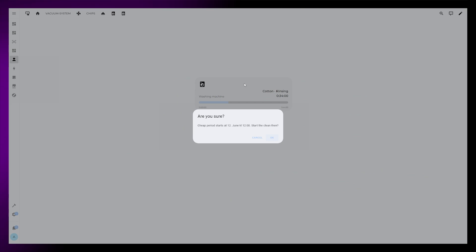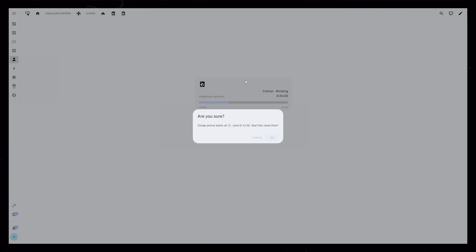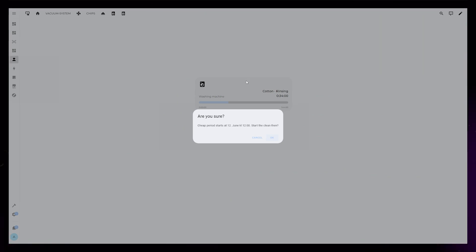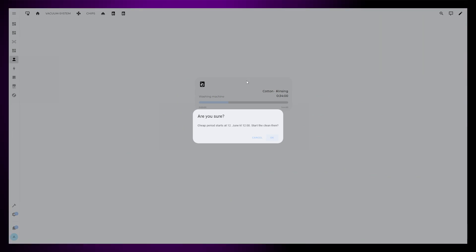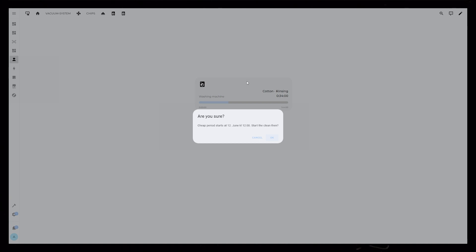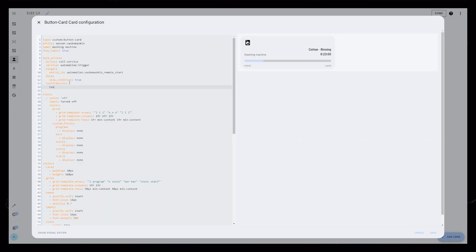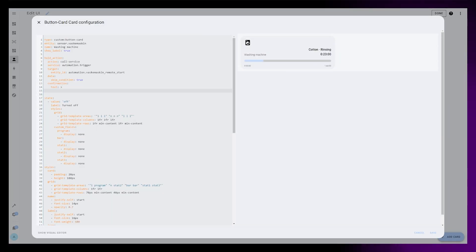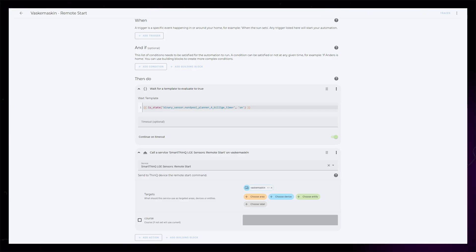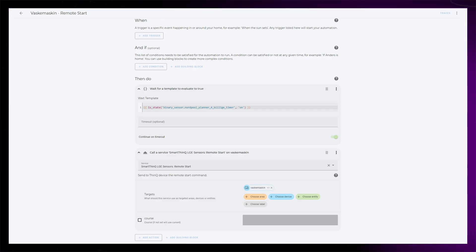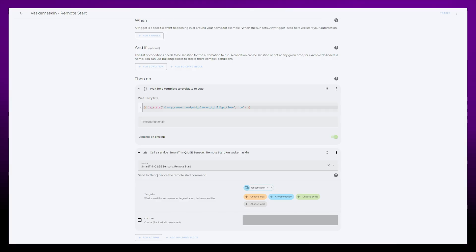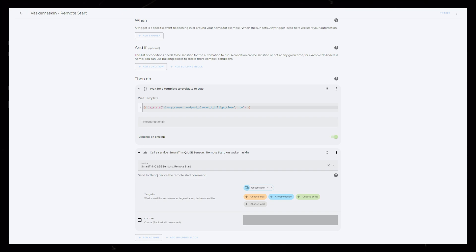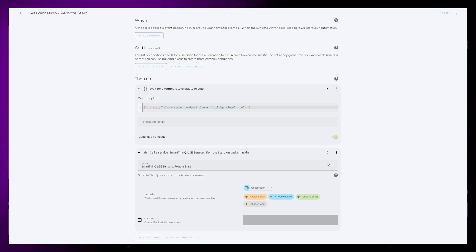It first shows a confirmation pop-up that tells me when the next period of cheap electricity is, and it asks me if I want the washer to start at that time. To do this, I've just used the confirmation function inside button card. The automation is very simple. It just waits for a template to become true when it's true it triggers the remote start.